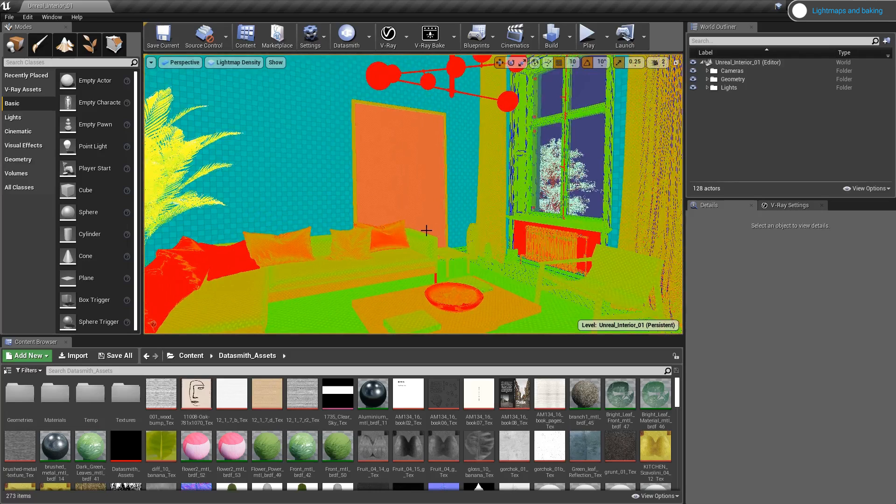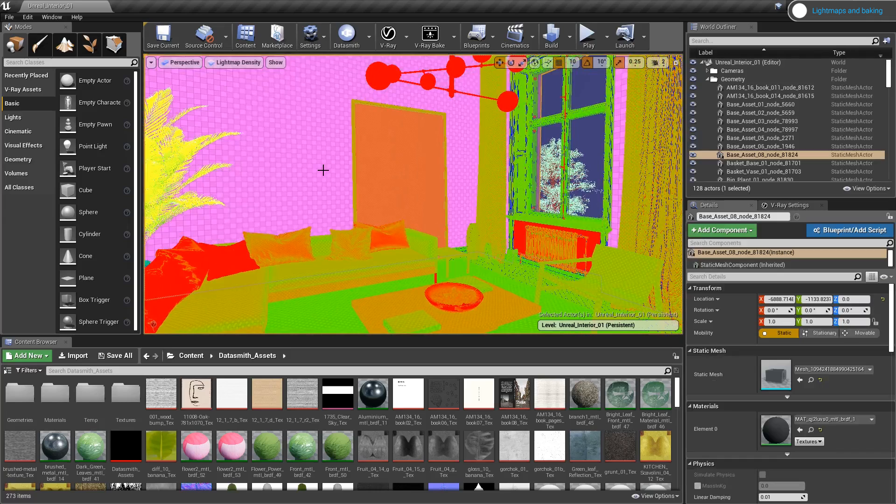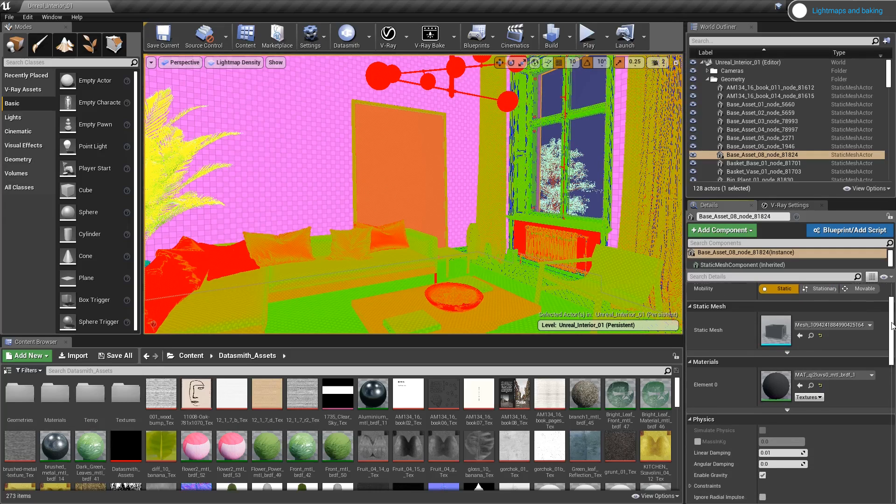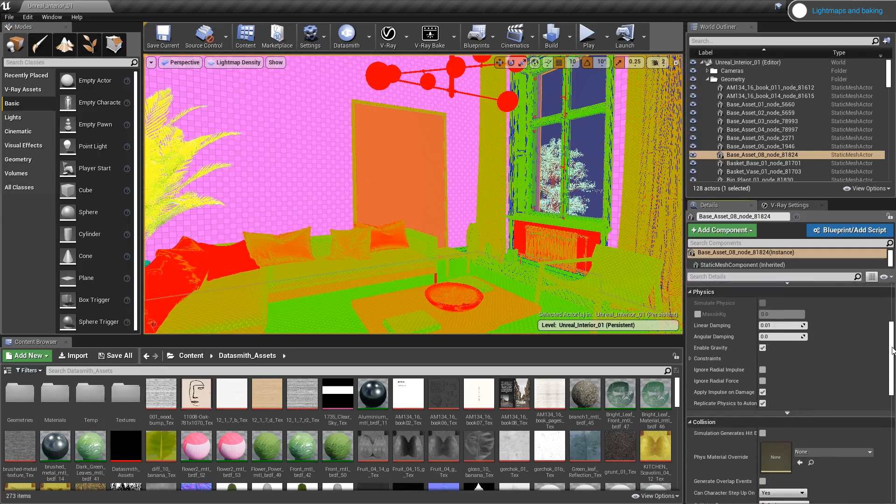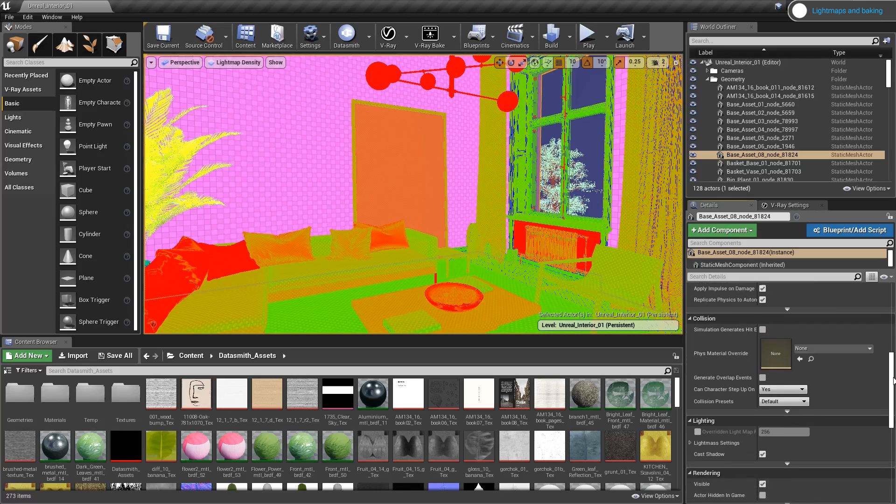Since they are large, flat surfaces, I want them to have the maximum quality resolution. I will select the object and go to the details, scroll down, and in the lighting tab I will enable overridden lightmap resolution.